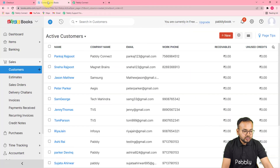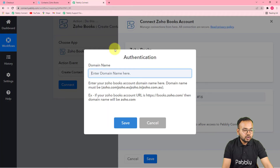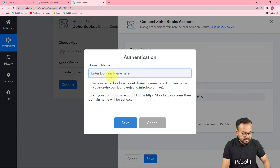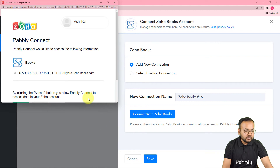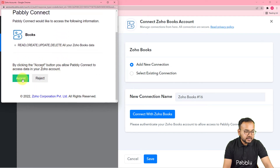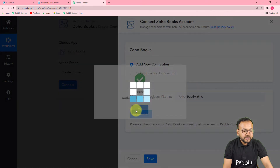You can see your Zoho accounts domain right on the search bar where you have opened the Zoho Books dashboard. My domain name is zoho.com, so I am copying zoho.com and pasting it in the field, then clicking Save. It will bring you to the login window if you are not logged in. If you are already logged in, it will just ask you to provide access — click Accept, and you will be connected with Zoho Books in a few moments.